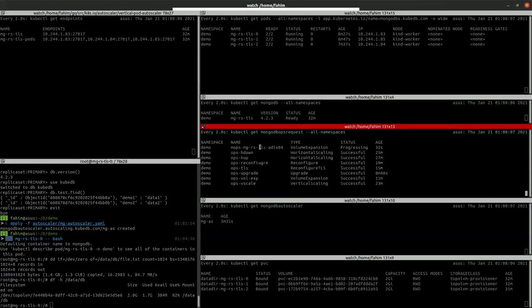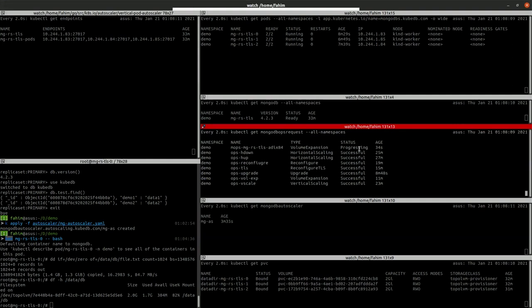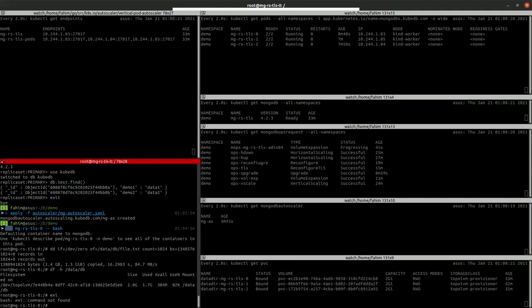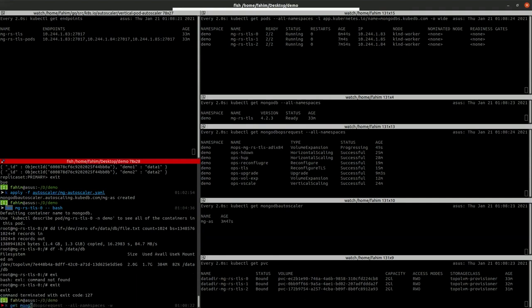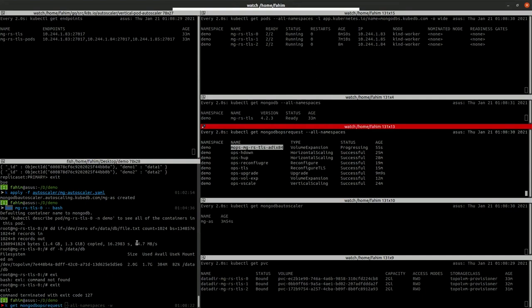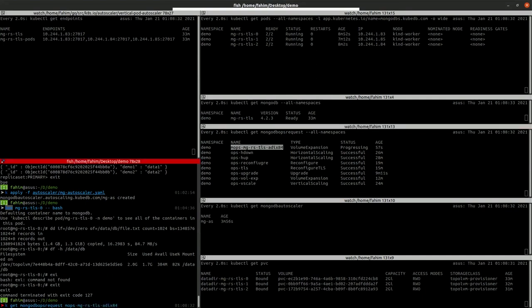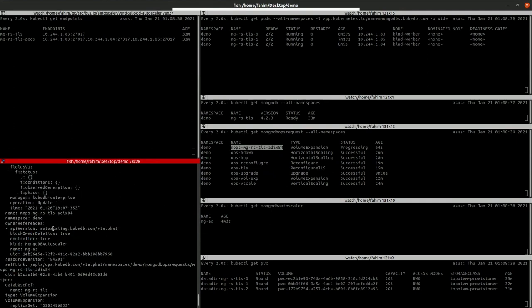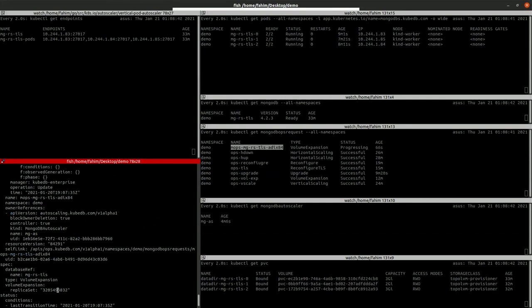As you can see, MongoDB ops request just created. It's now in progressing state. We can check the YML of it. As you can see, it's set to 3GB.